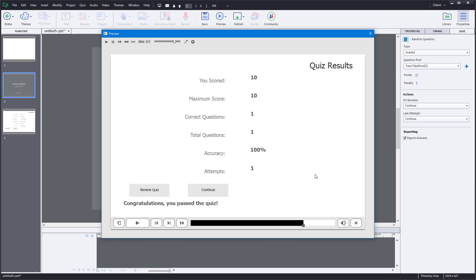That is how you can work with question pools and random questions inside of Adobe Captivate. If you learned something, please like, comment, share, and subscribe.